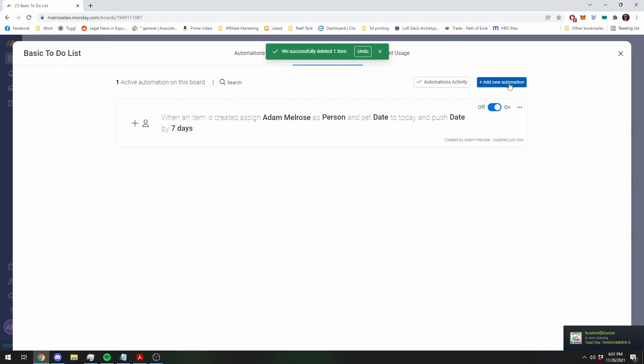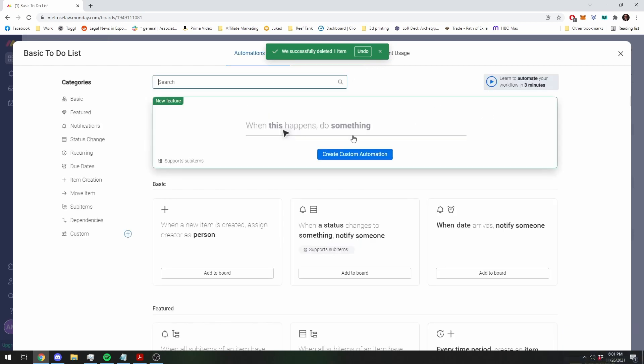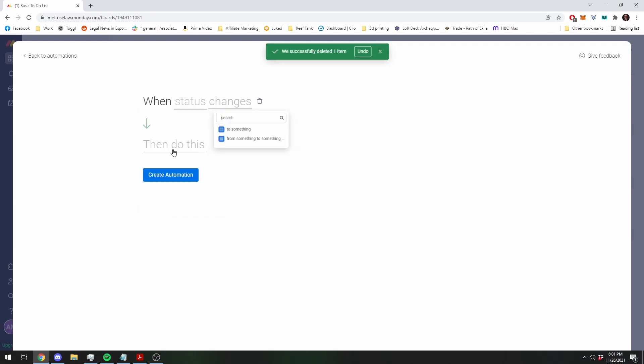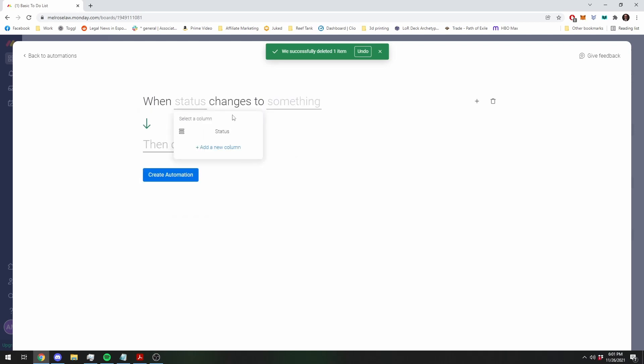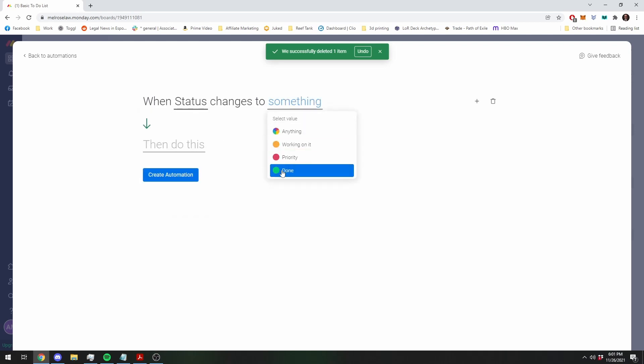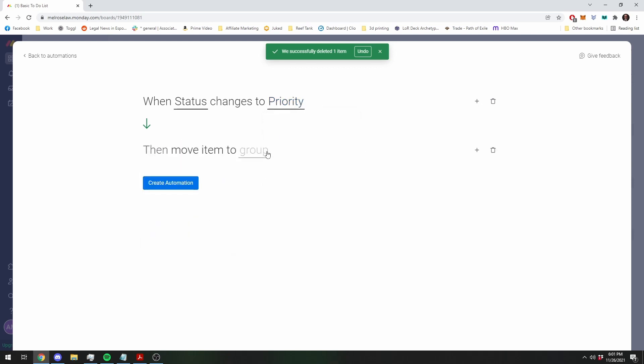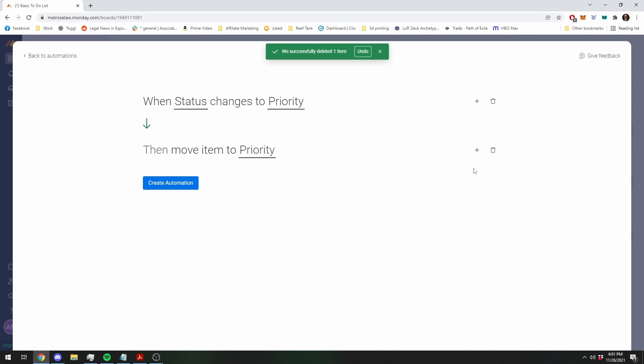Next, we want to move it around. If it's a priority task, we want to move up to the priority list. So we're going to say when the status, which is the column that has the working on it priority and done, when it changes to priority, we want to move it to priority.